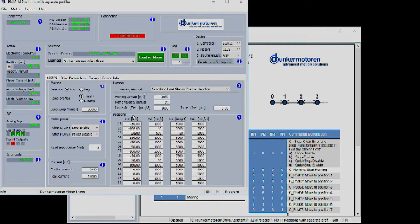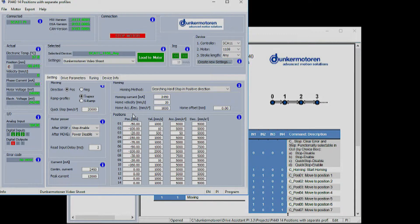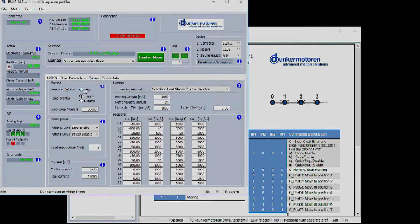You have options for changing the direction of motion, the type of acceleration ramp and what happens to the power stage after the move or after a stop signal.